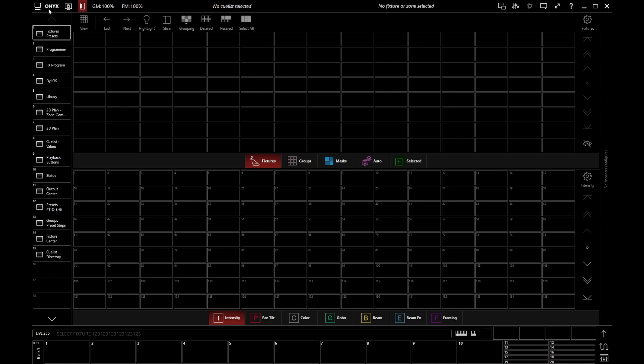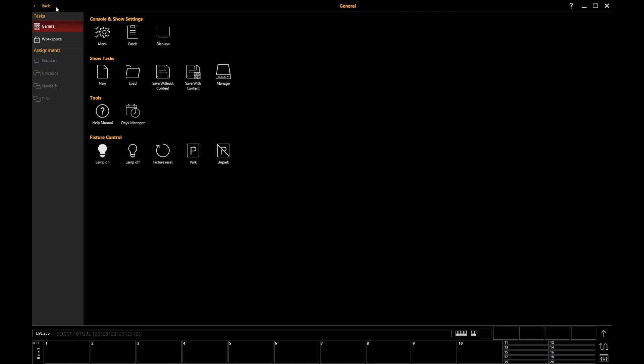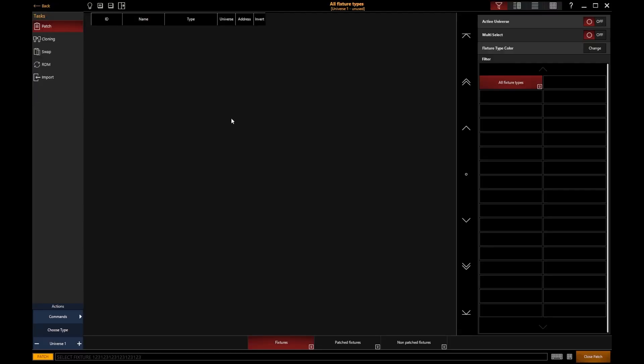I'm going to click the Onyx logo at the top and click the patch button, and that will take us to the Onyx patch screen. In here we will see a list of fixtures. This will by default show us all of the lights that have been added, and as we can see we've got a fresh show so there's nothing in here yet.